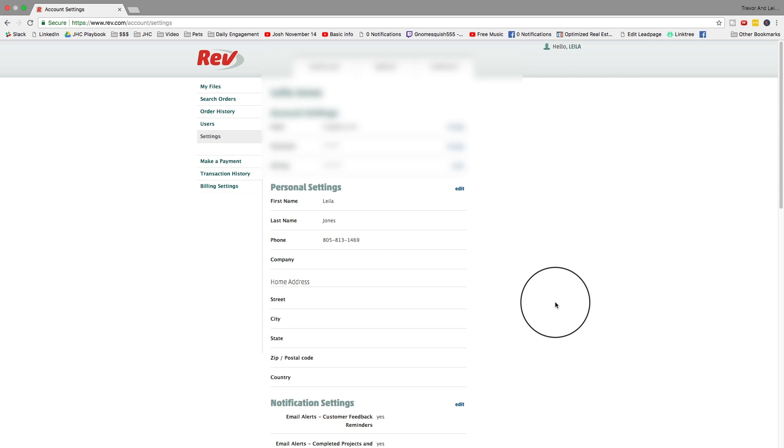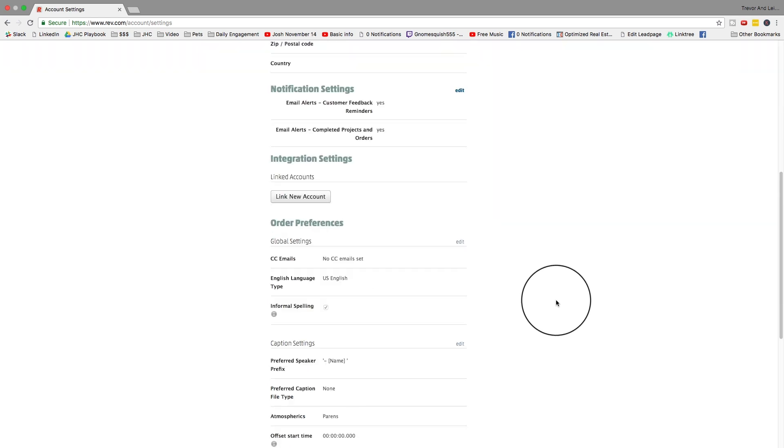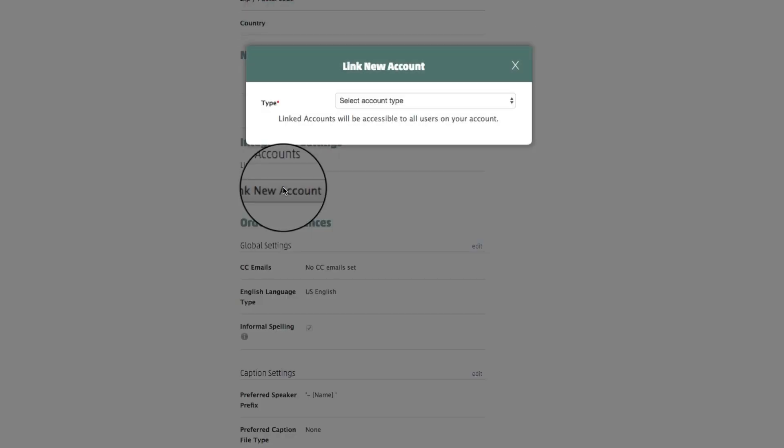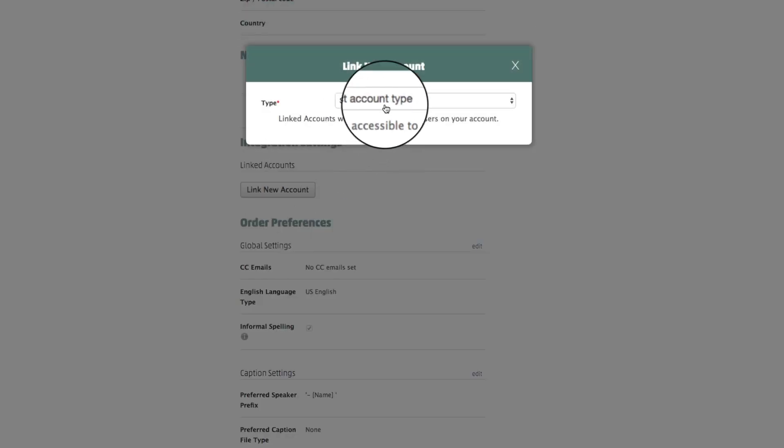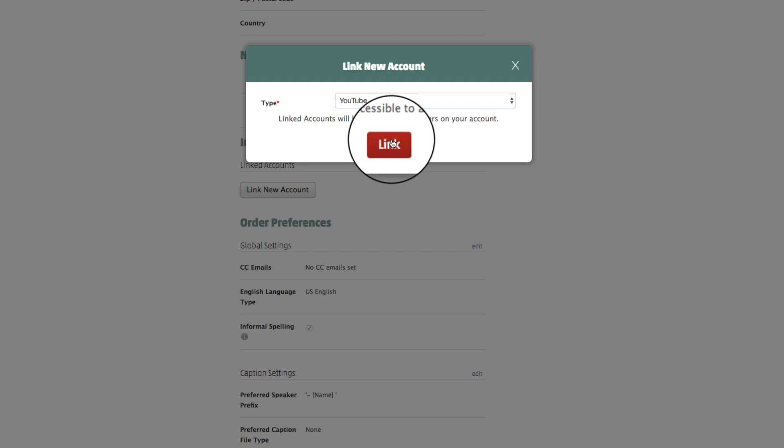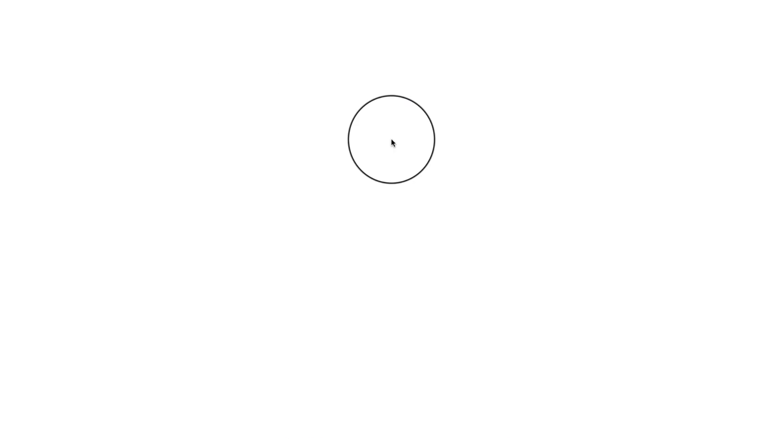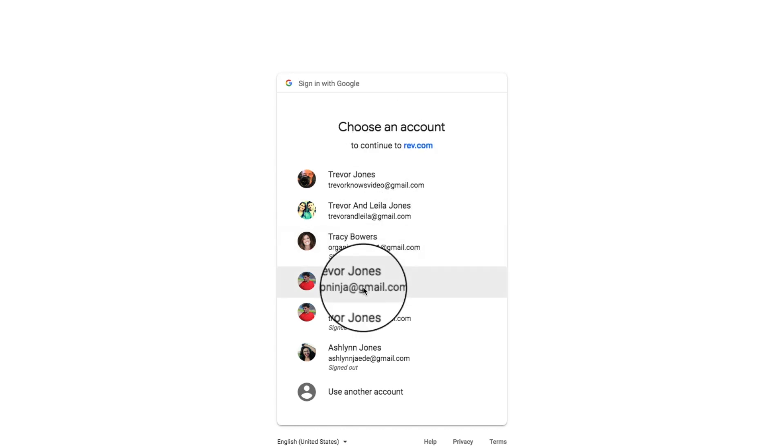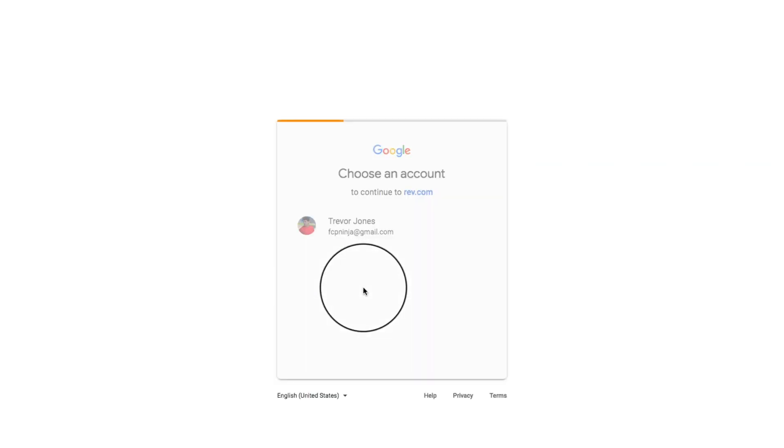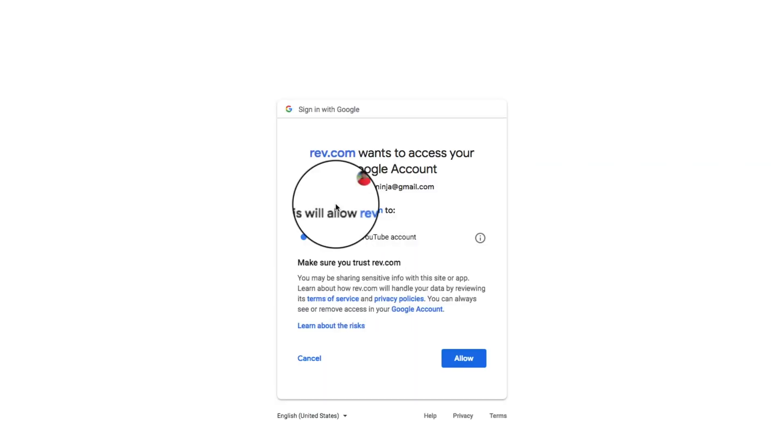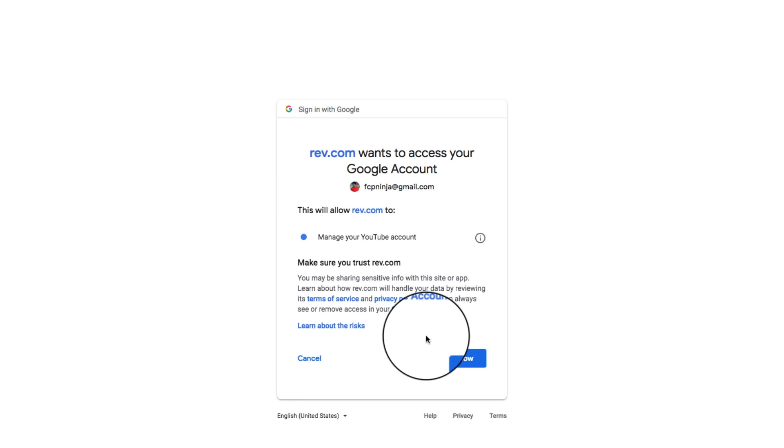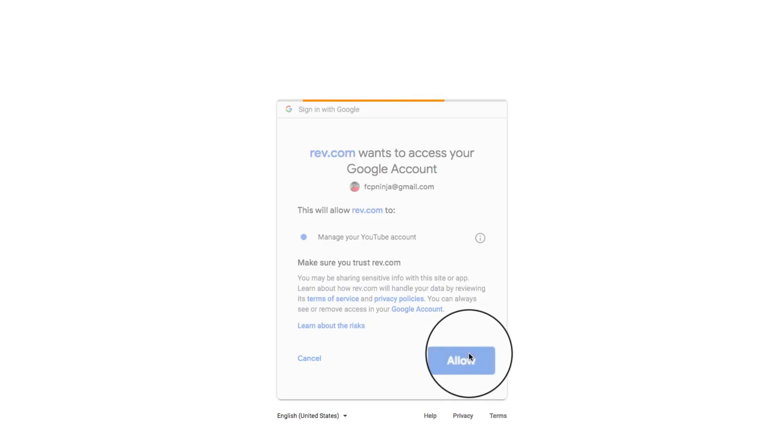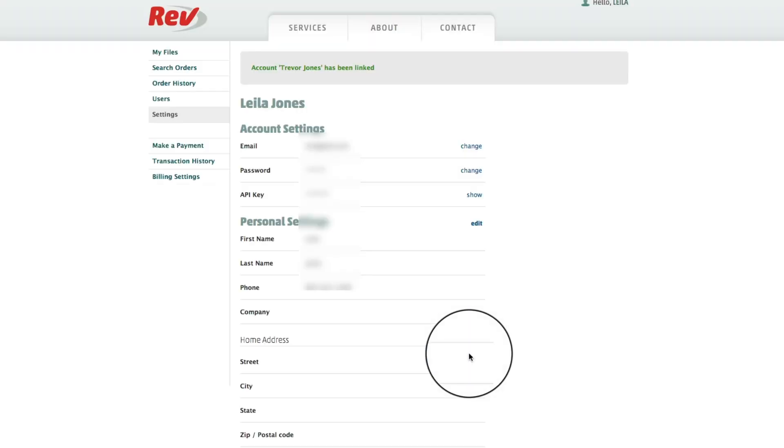You don't need most of the information on this page. However, you do need to link your YouTube account, so you scroll down and hit link new account, select the account type, which is in our case YouTube, then you click on link, and you choose the account. Now one account that I don't have set up yet is this one, my personal account, so I'll go ahead and set this one up, and you give them permission to do pretty much everything to your account, and that's okay because they're going to upload the captions for you, which is well worth it. Hit allow, and that account is linked. Now they have permission to add captions to your videos.